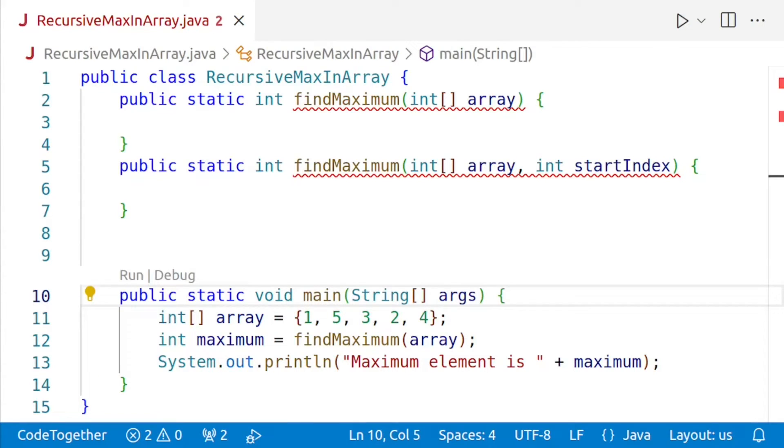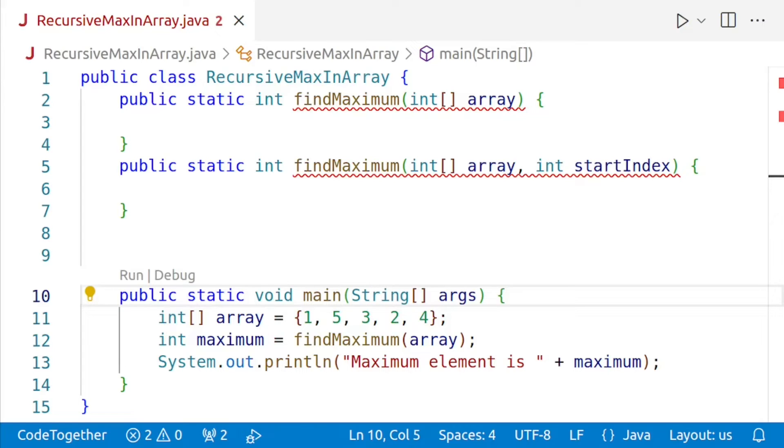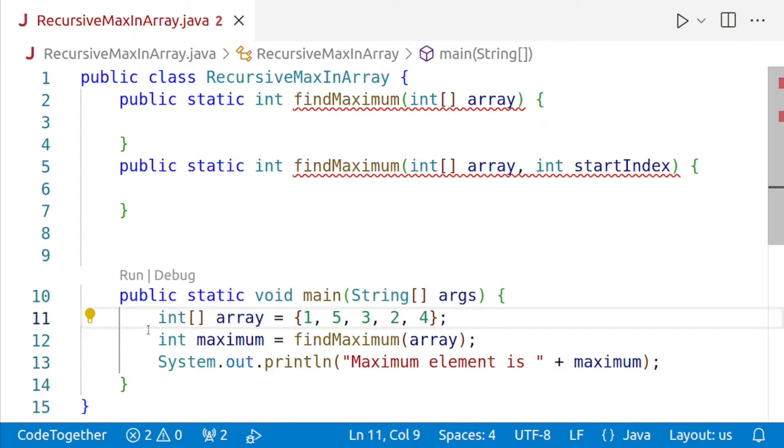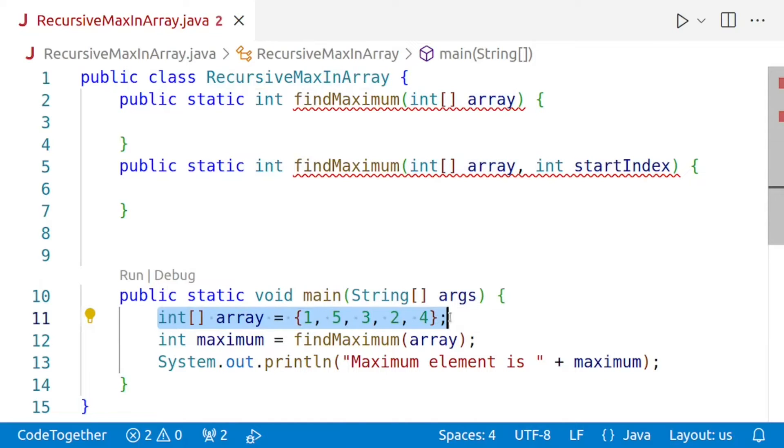So let's get started. I have already written the outline to save some time. The main method is the entry point of the program where everything starts executing, and the main method contains our test case. Here we have an array called array with some values.